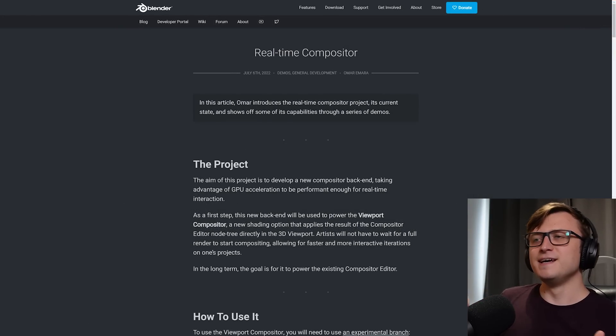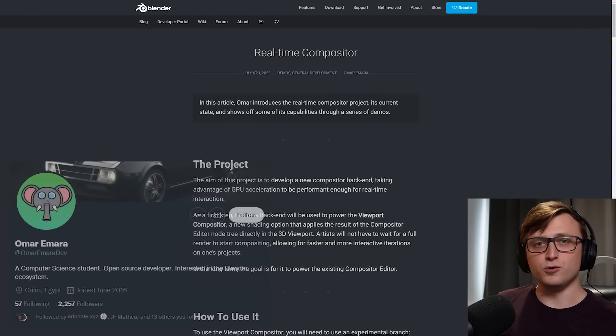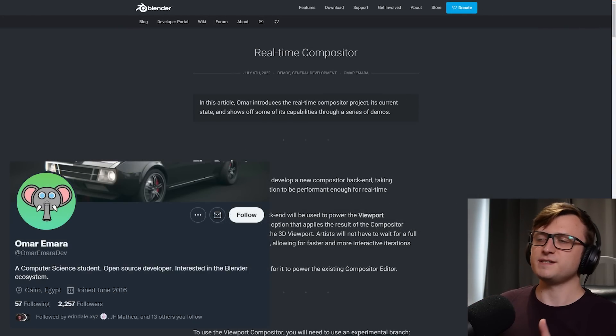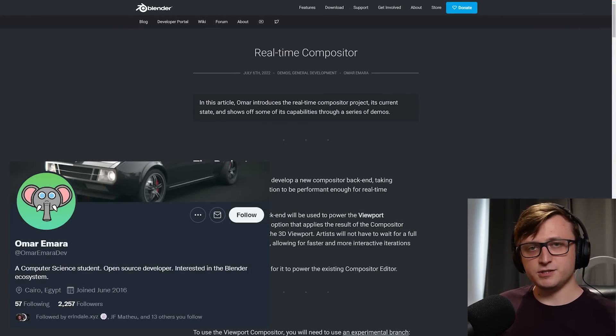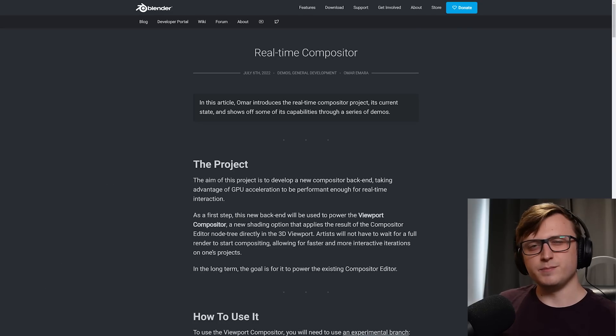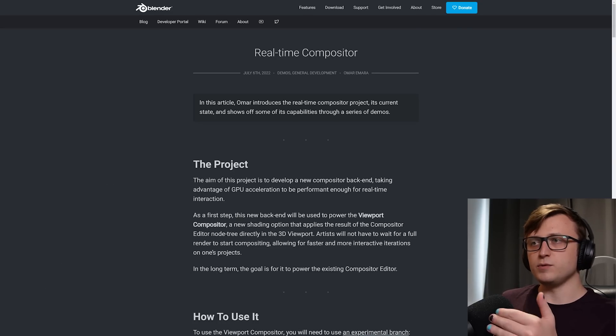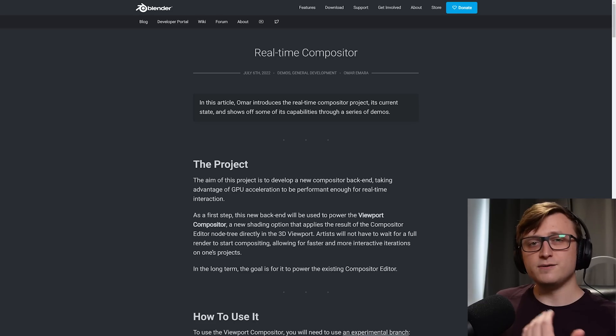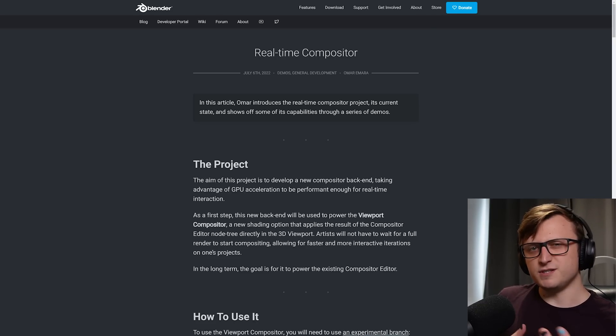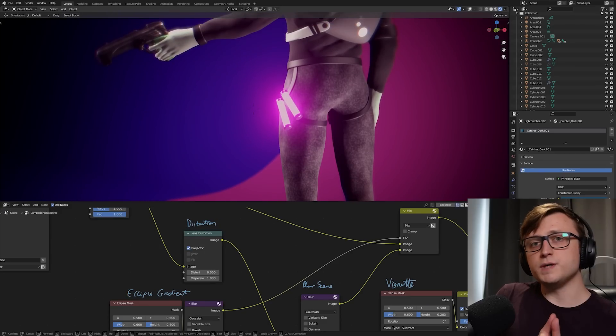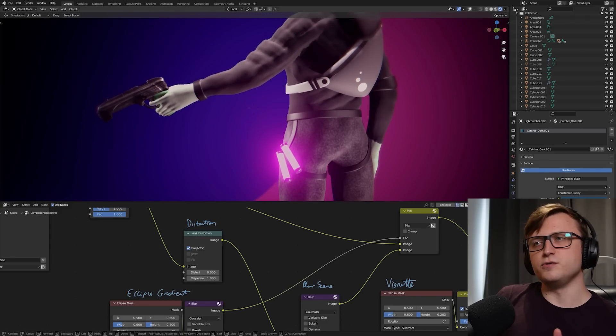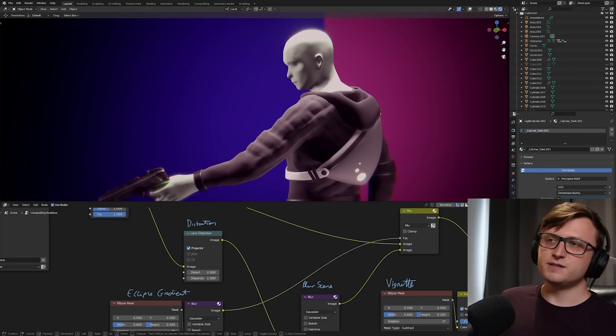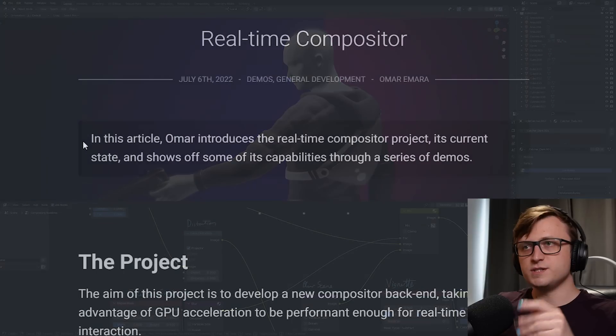In this article, Omar, who's one of the developers behind this project, gives us an explanation of the Real-time Compositor and shows us some demonstrations of how it can be used. So I figure we're going to take a look through this blog post, I'll show you how to get a hold of it if you want to start testing it for yourself, and then I'll give you a demonstration of my own using one of my recent art files.